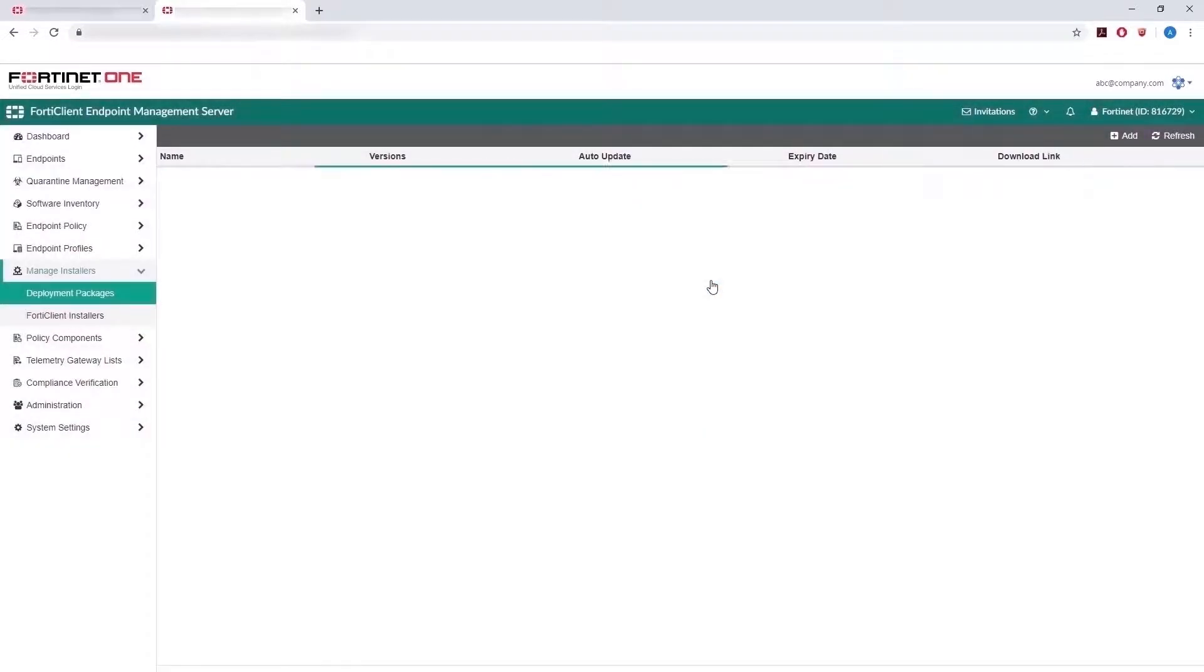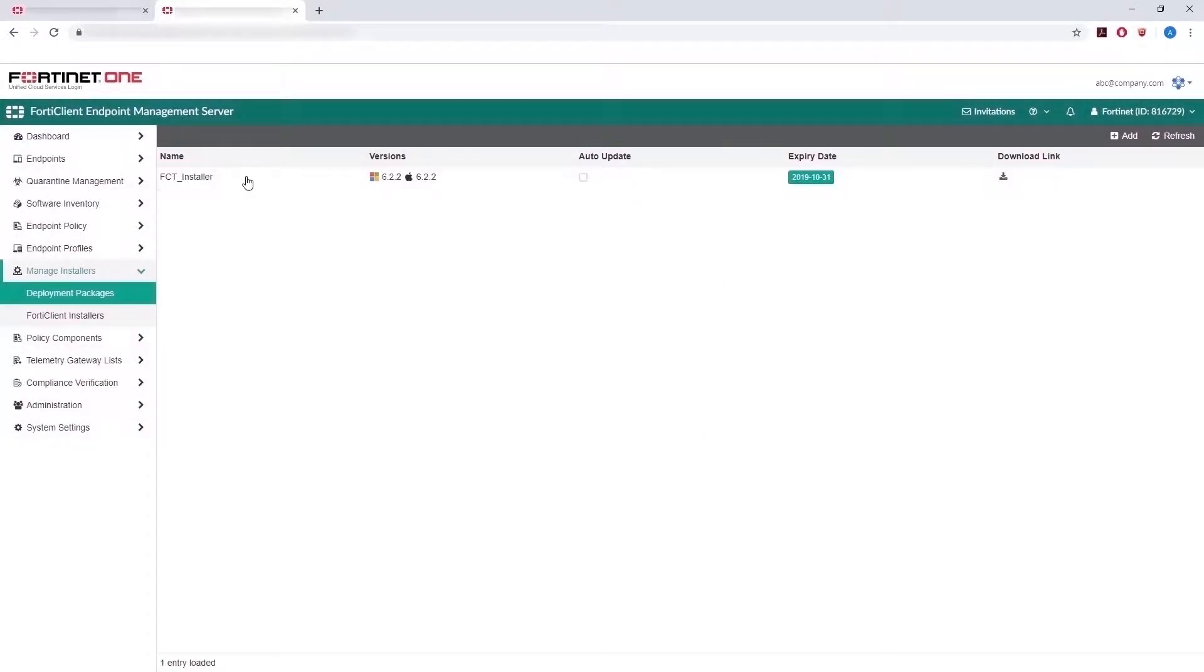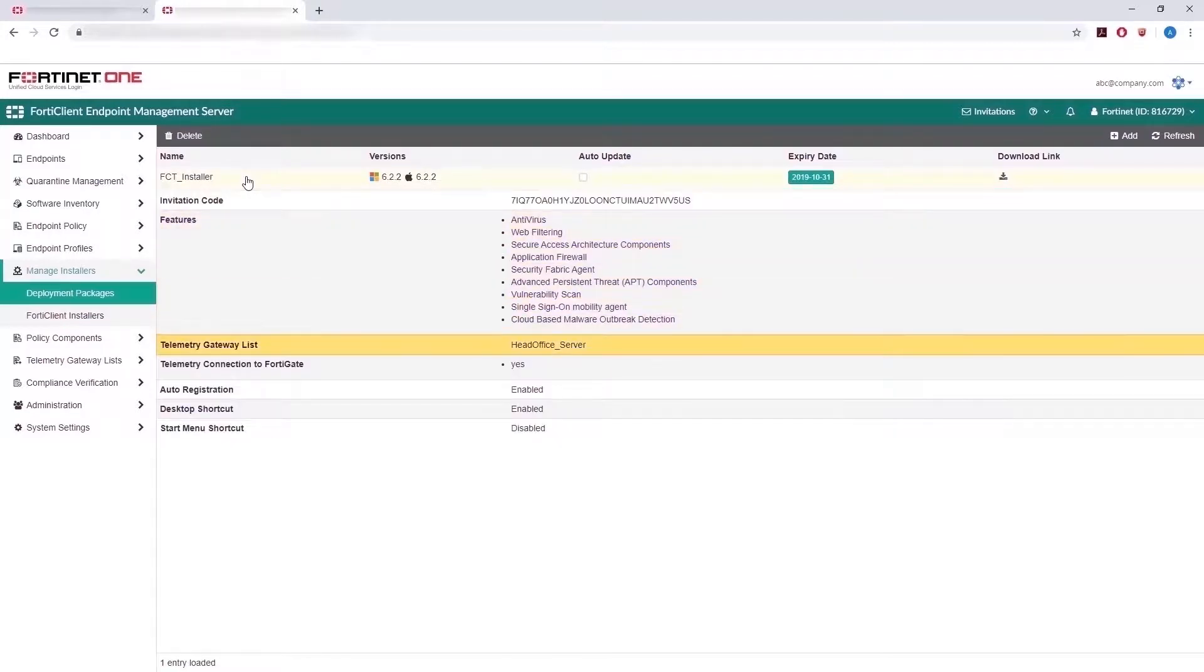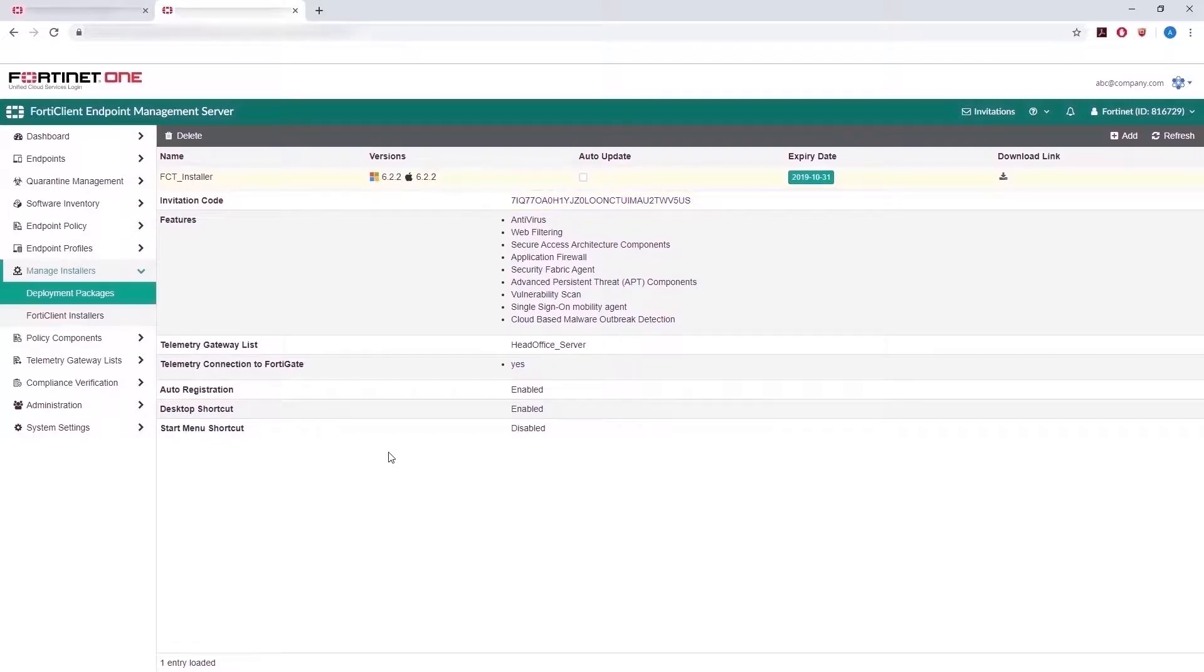Your new deployment package appears, and clicking on it will show information such as the Features List, Telemetry Gateway List, and also an invitation code. This deployment package can be sent to the end-users, and after the user downloads and installs FortiClient, it will launch and connect to EMS automatically.